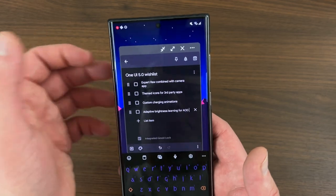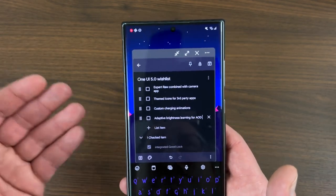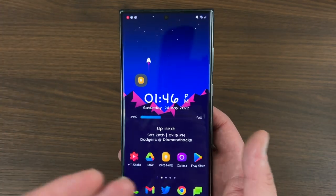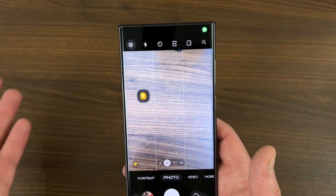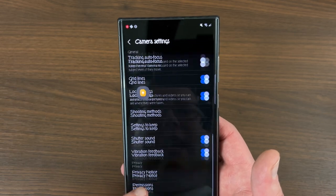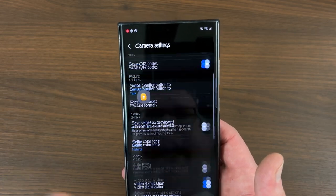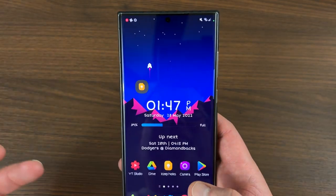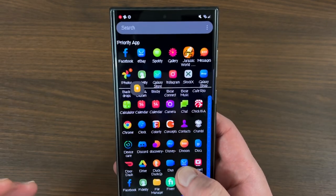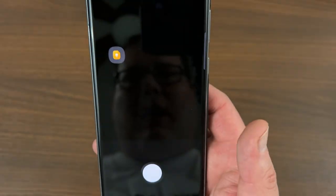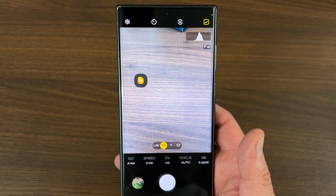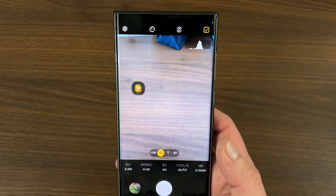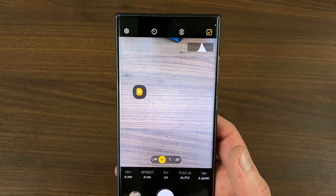The next thing is Expert Raw combined with the camera app. This is another case where Samsung has a separate app to do something that could easily be integrated with the regular camera app. Inside the regular camera app there is the ability to shoot in raw mode. However, one thing you can't do is get the Expert Raw experience where it also uses AI to do a lot of processing with the photos. To get that functionality, you have to download the app Expert Raw from the Galaxy Store from Samsung directly, which allows you to shoot in raw mode but also get some of that AI computational photography magic baked into Samsung's camera software.